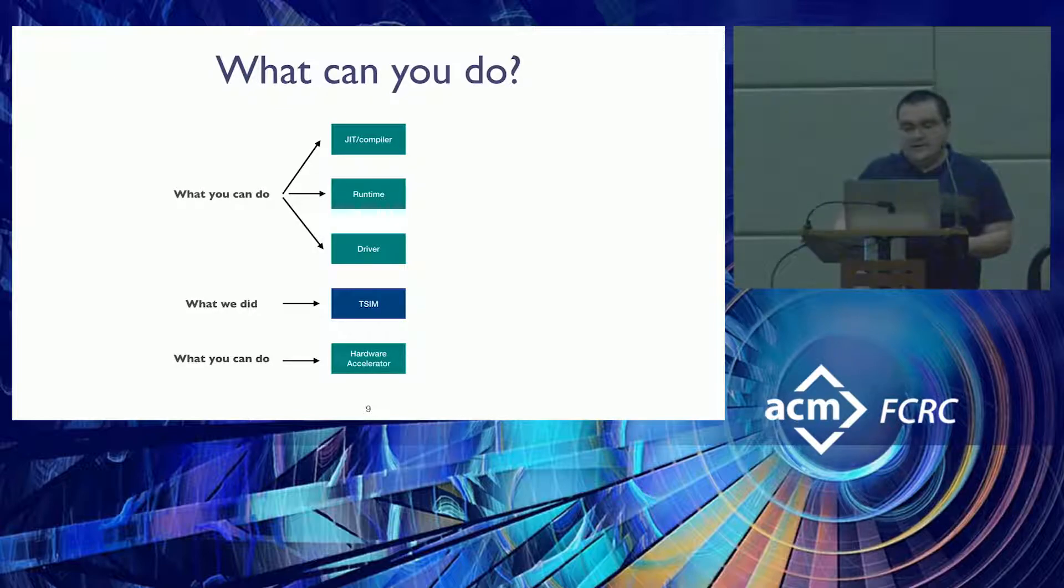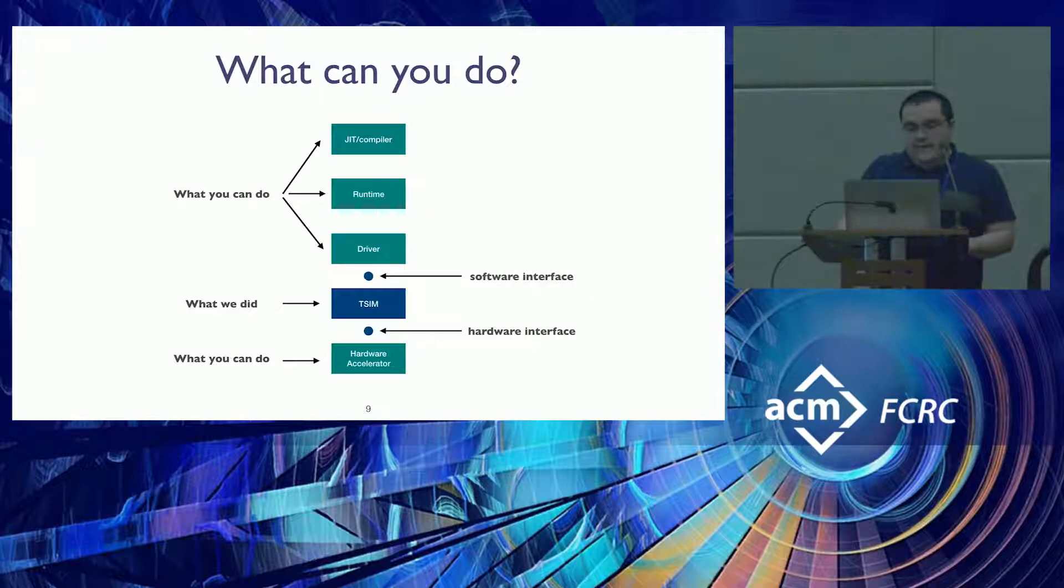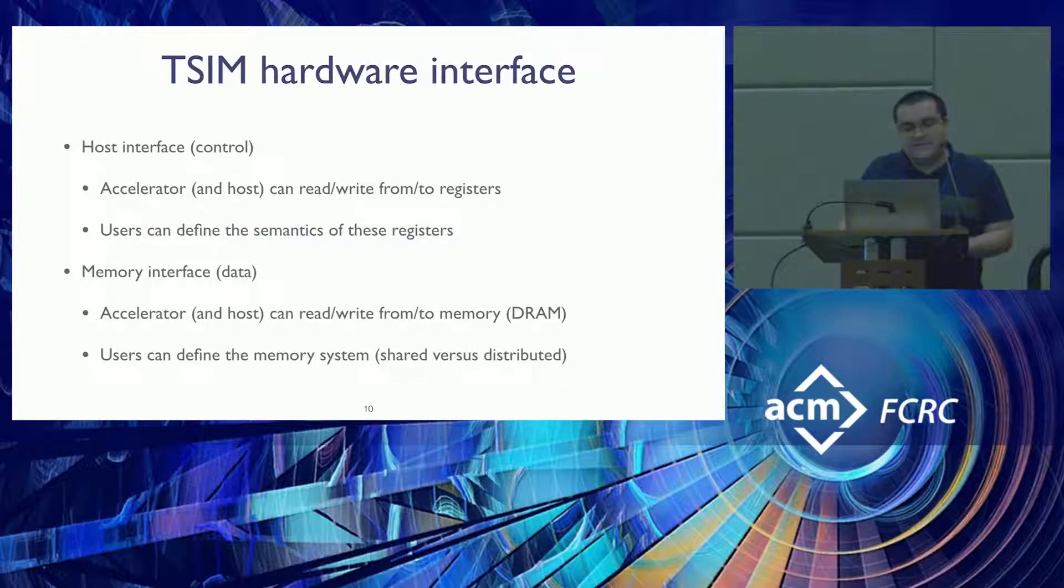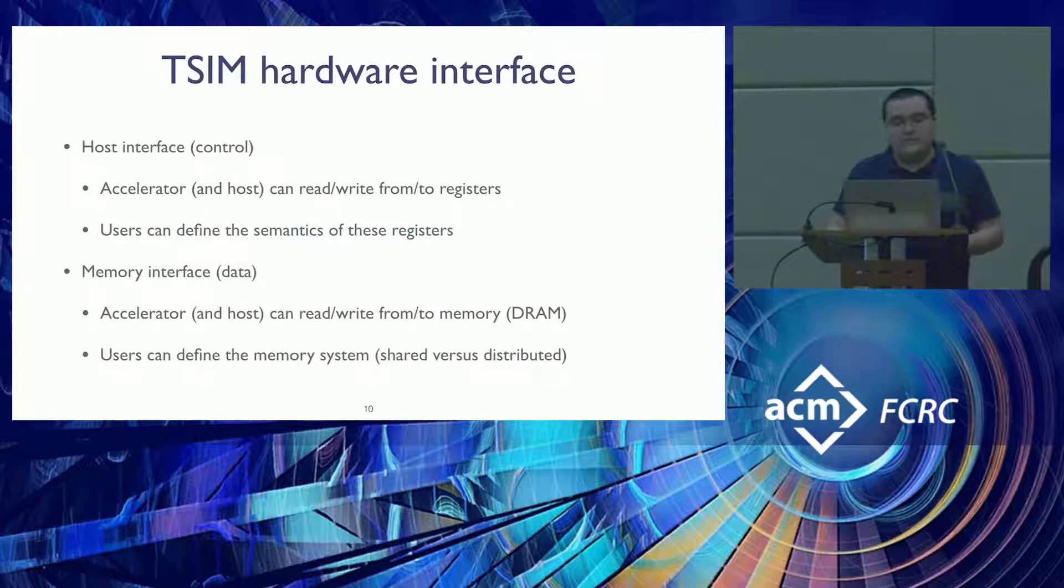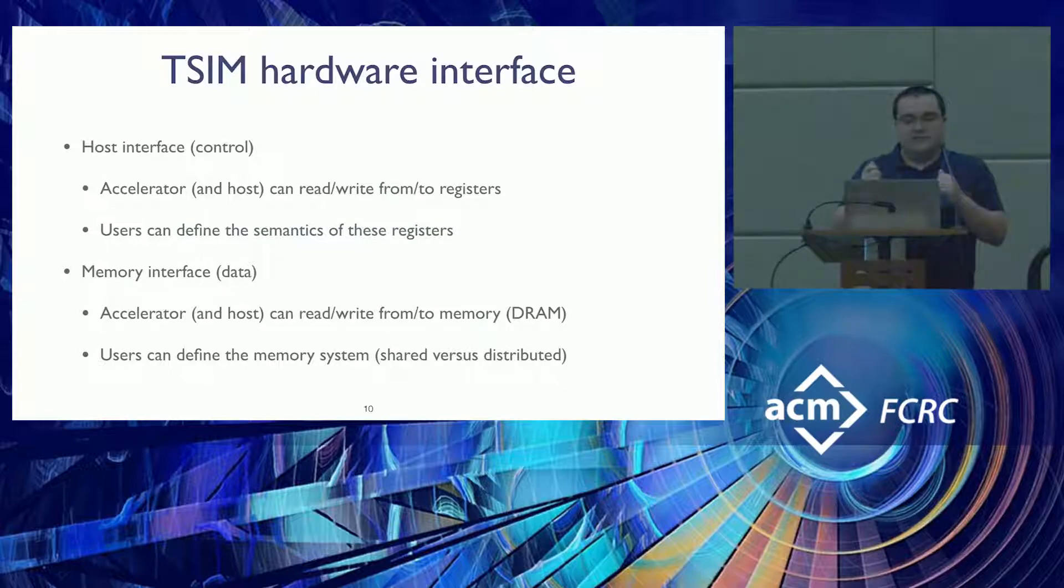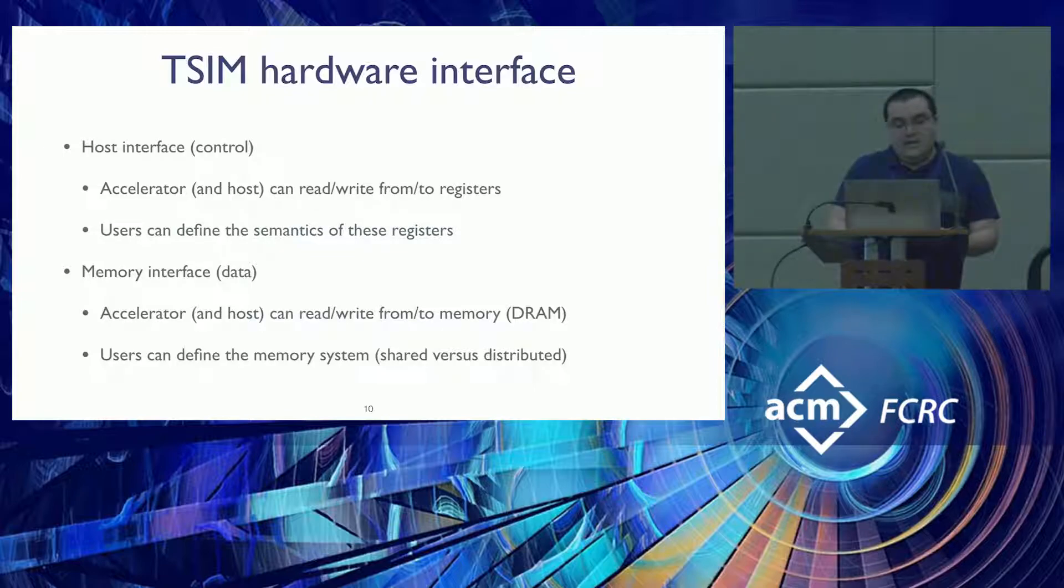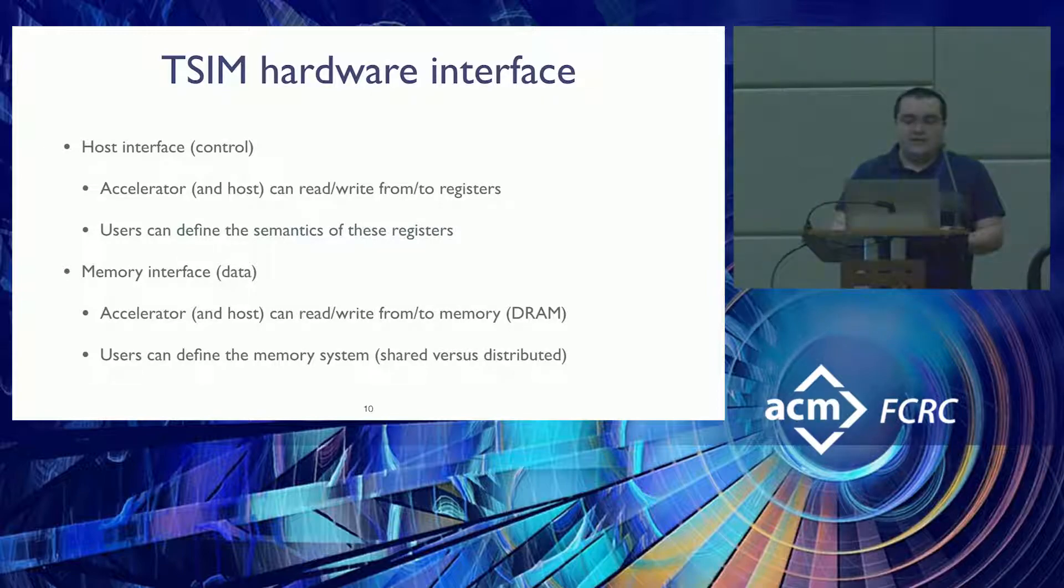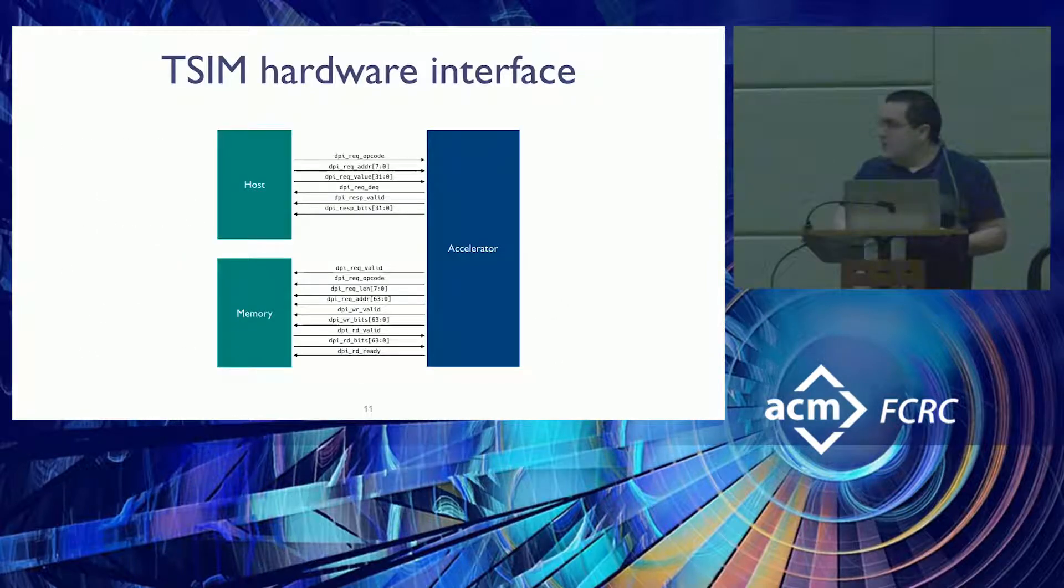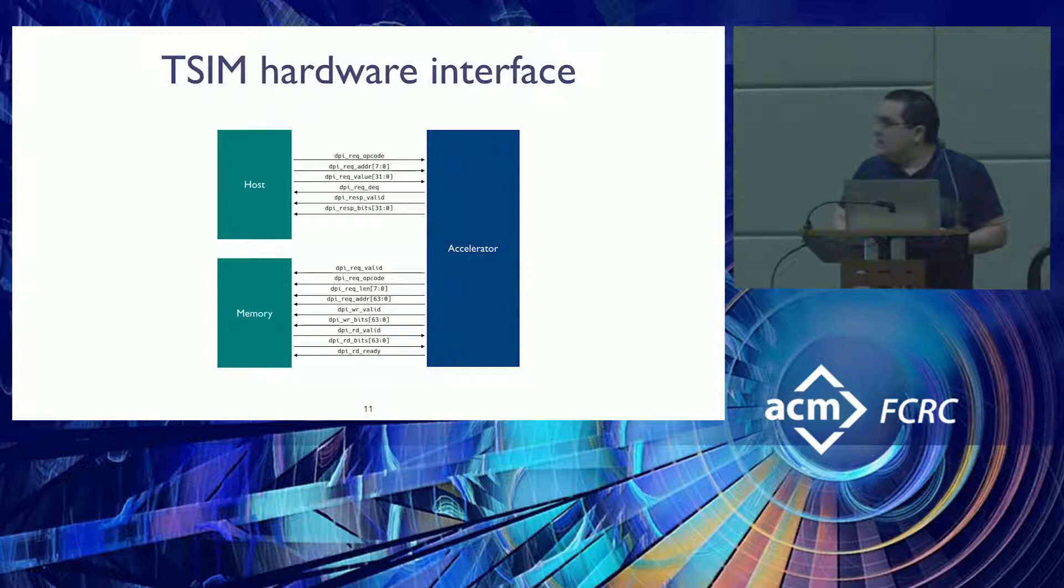So in order to do all of this, what people would need to know is a hardware interface, how to connect their accelerators, and a software interface, how to talk to the accelerator from a software point of view. In terms of the hardware interface, we basically define a host interface which we use for controlling the accelerator. This is basically a register interface. You can write and read from a host, and the accelerator can do the same task. The user specifies the semantics of these registers. We also define a memory interface which is just used for data. People can fetch data and read and write data from DRAM. The user defines what kind of memory systems they want to have, either distributed or shared or whatever. Here you can see at the top the host and then the memory with a bunch of signals. People can check it out later in the notebook.